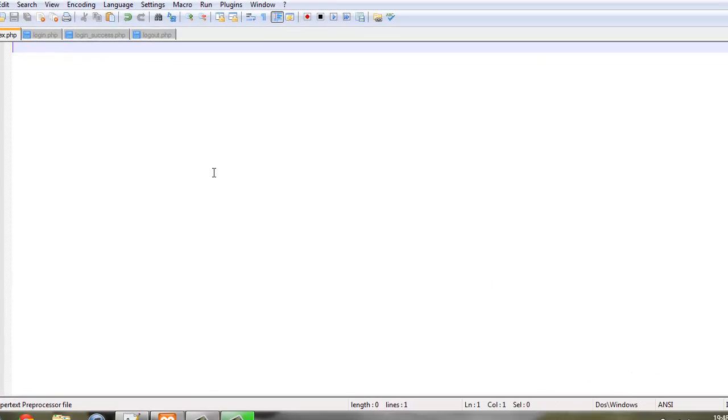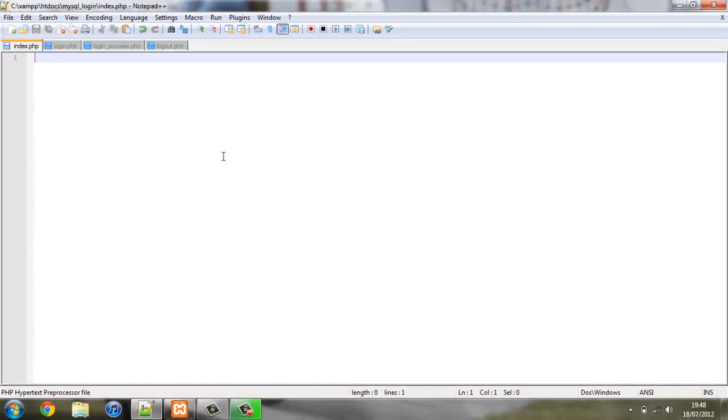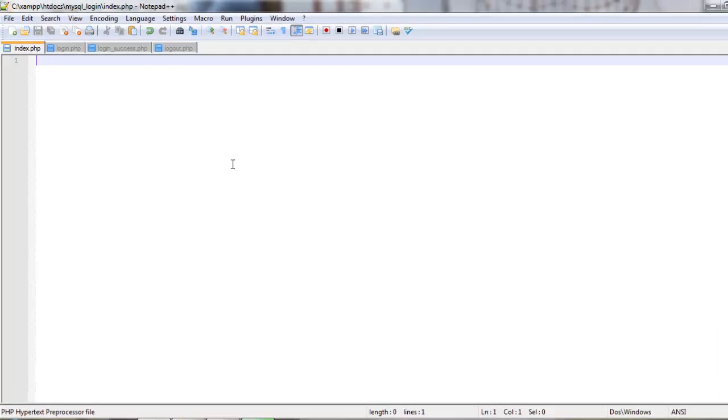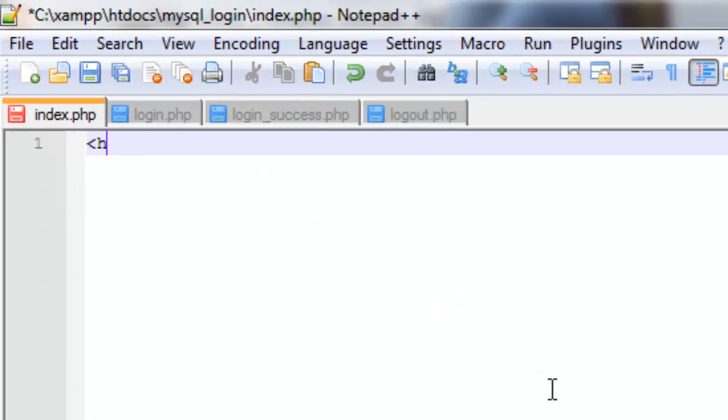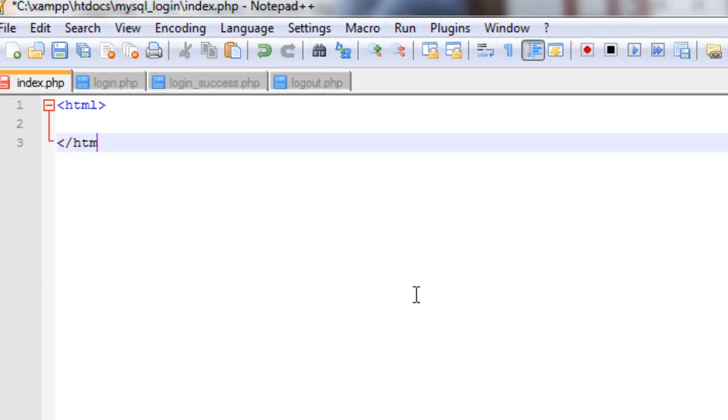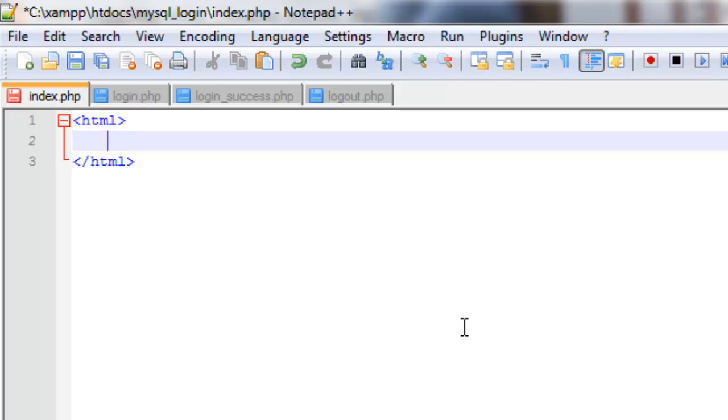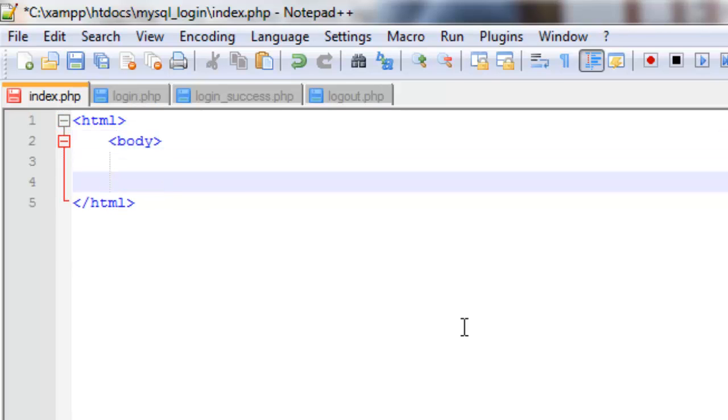Once we've opened this, we're going to start coding in HTML. We're going to create HTML tags. Even if you've never done HTML before, this is really simple code. You can pick it up really easily and it's pretty much self-explanatory. Now we're going to create some body tags, and these are where all of the code will go.